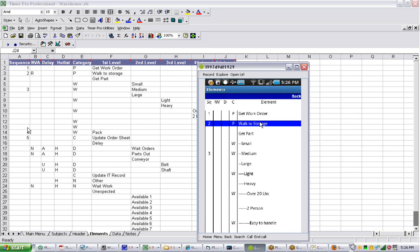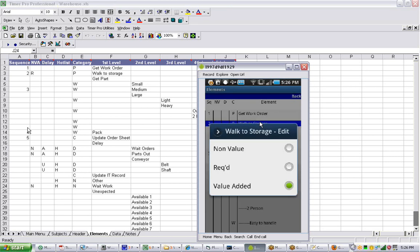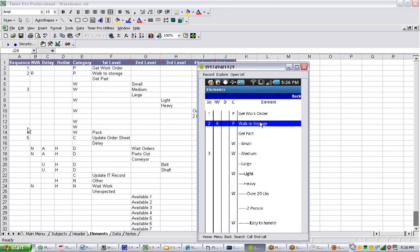If you put it back to required non-value-added, just click on it, and it'll put it right there. The value-added and non-value-added classifications are extremely easy in Tecma Pro.